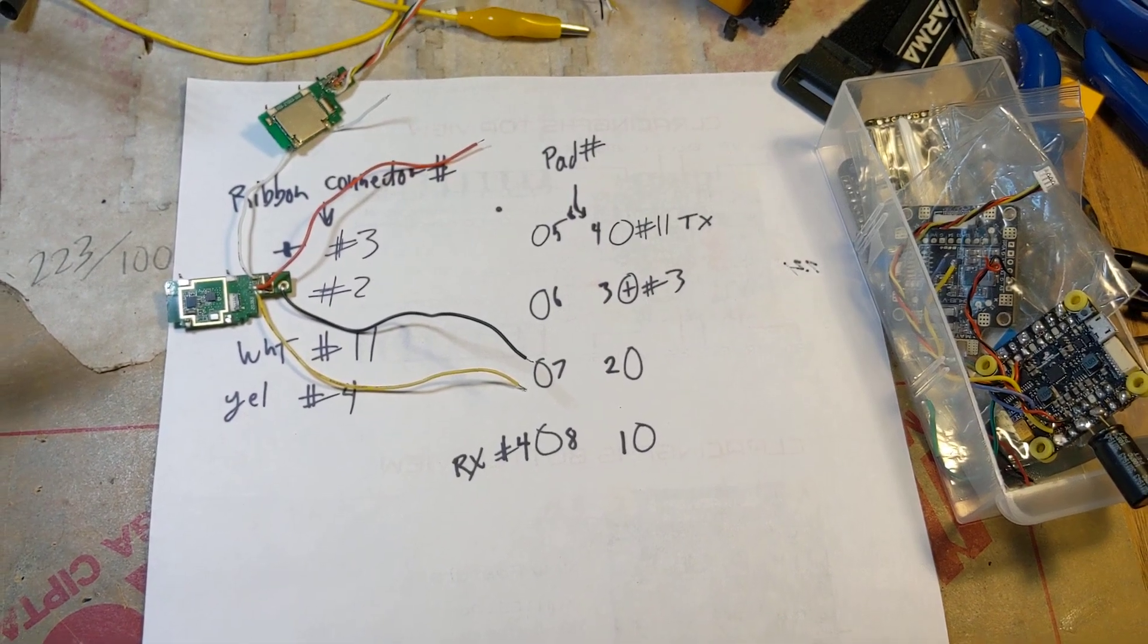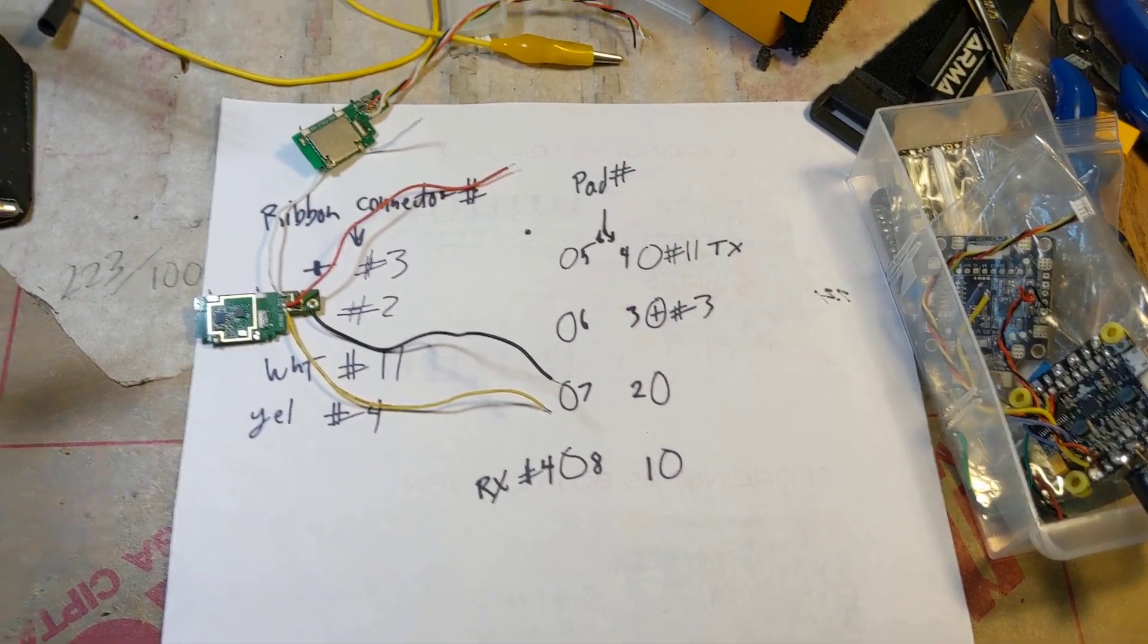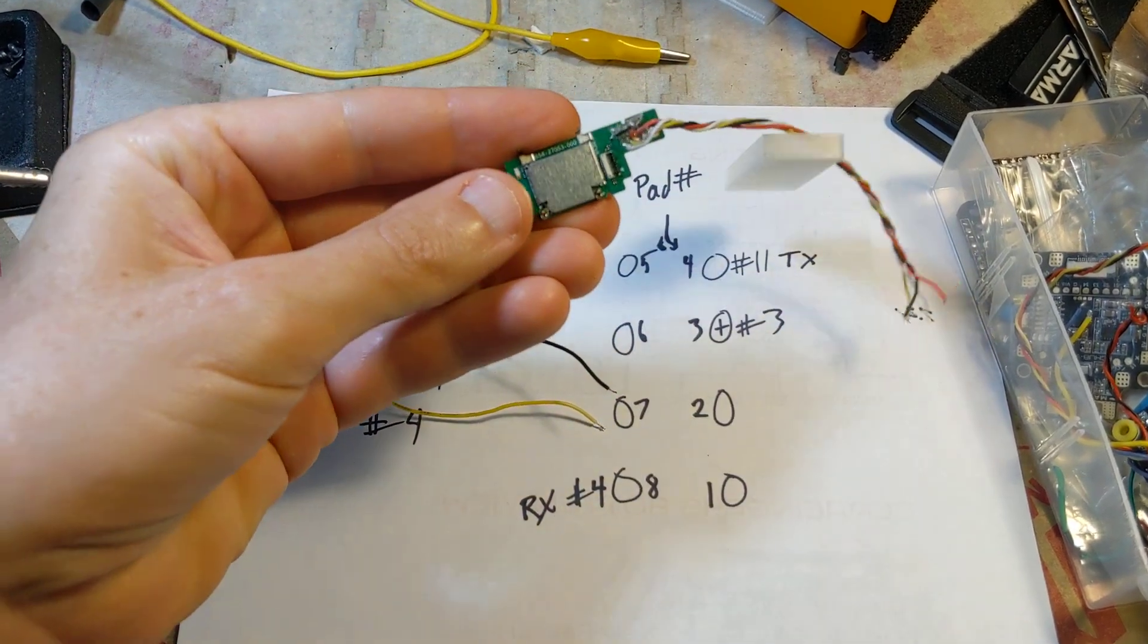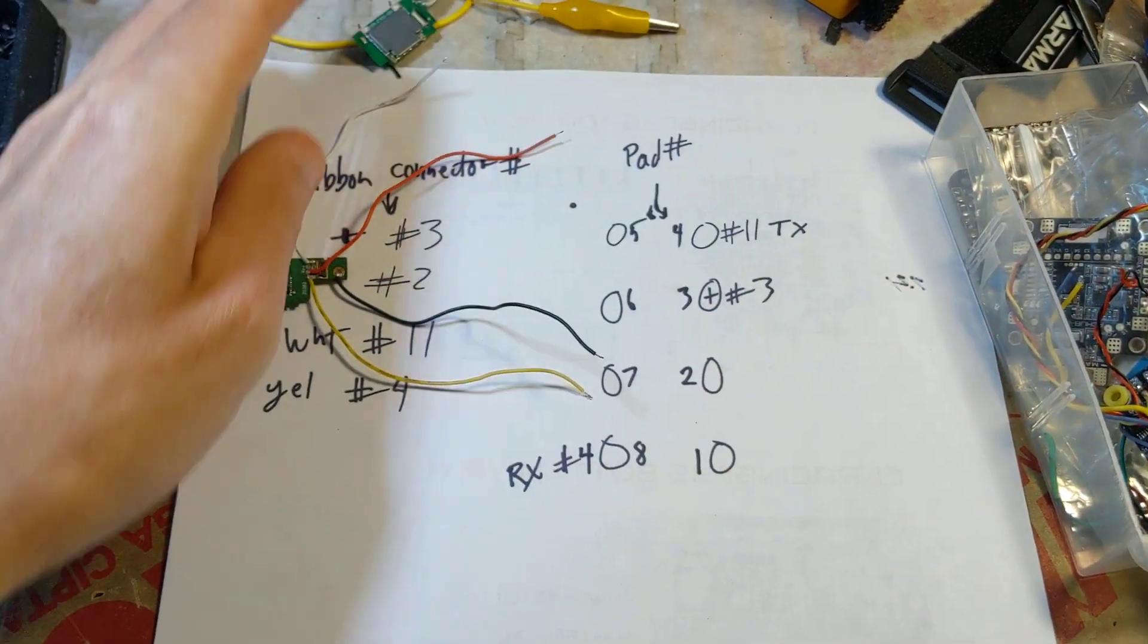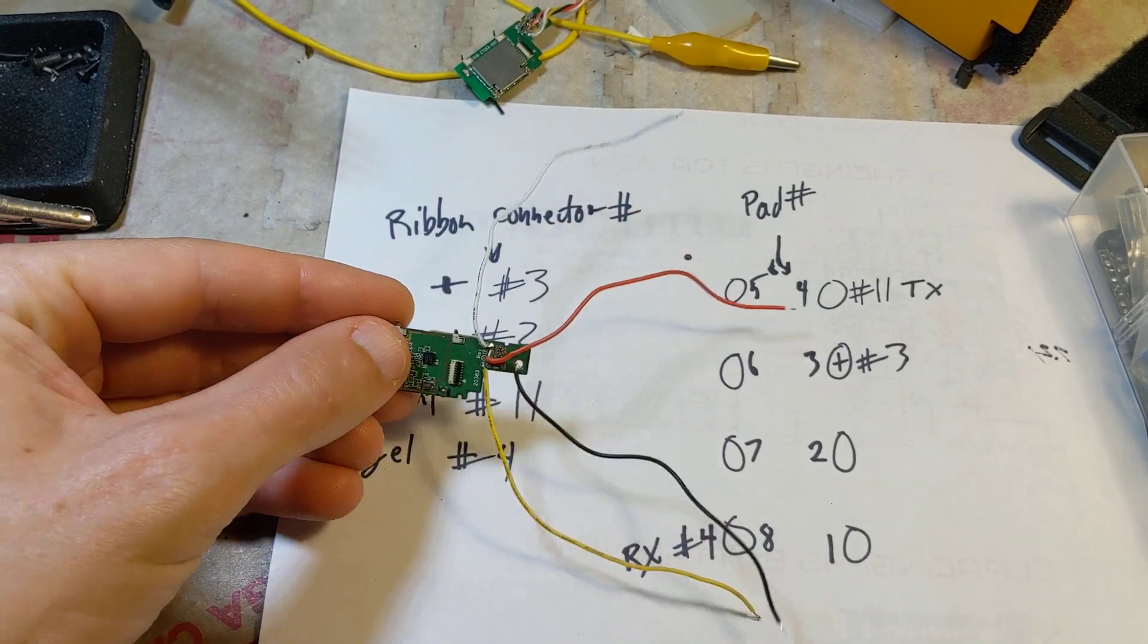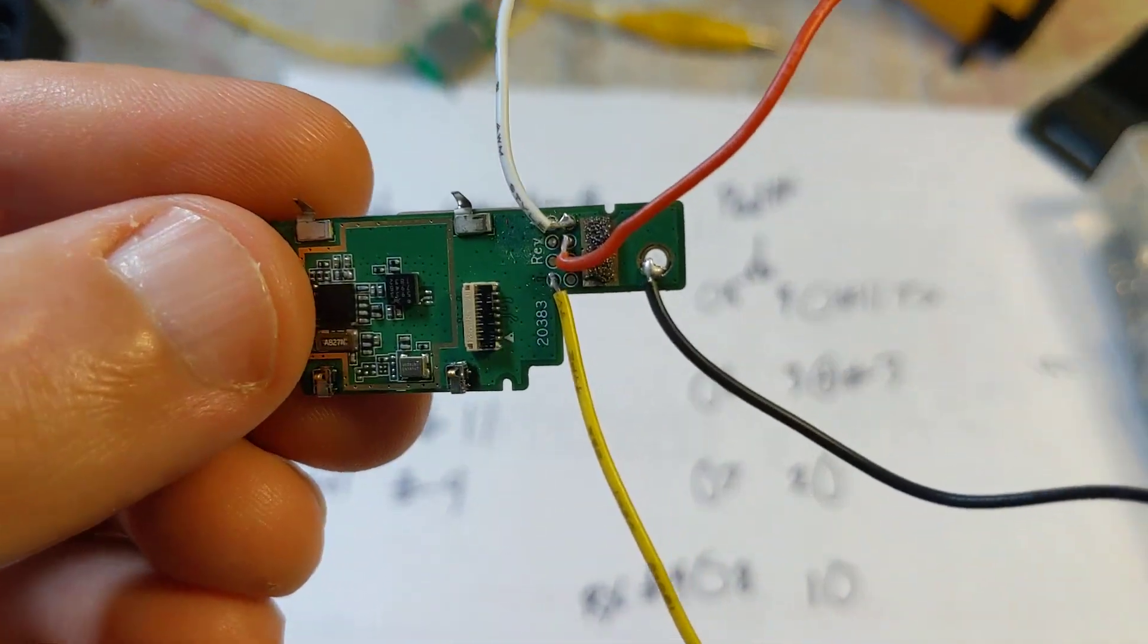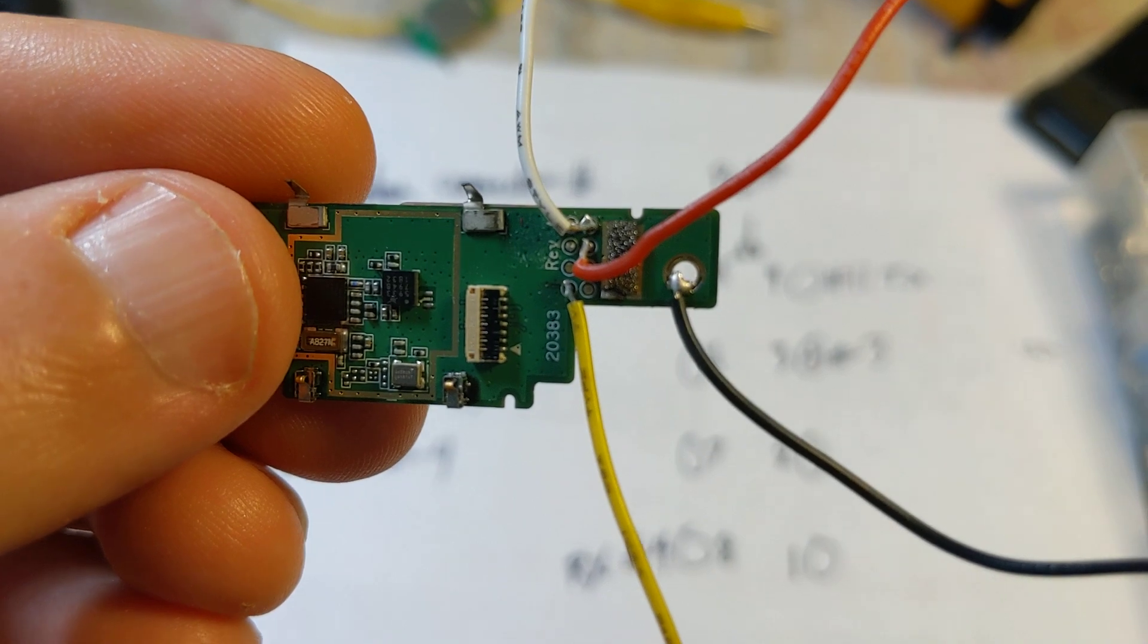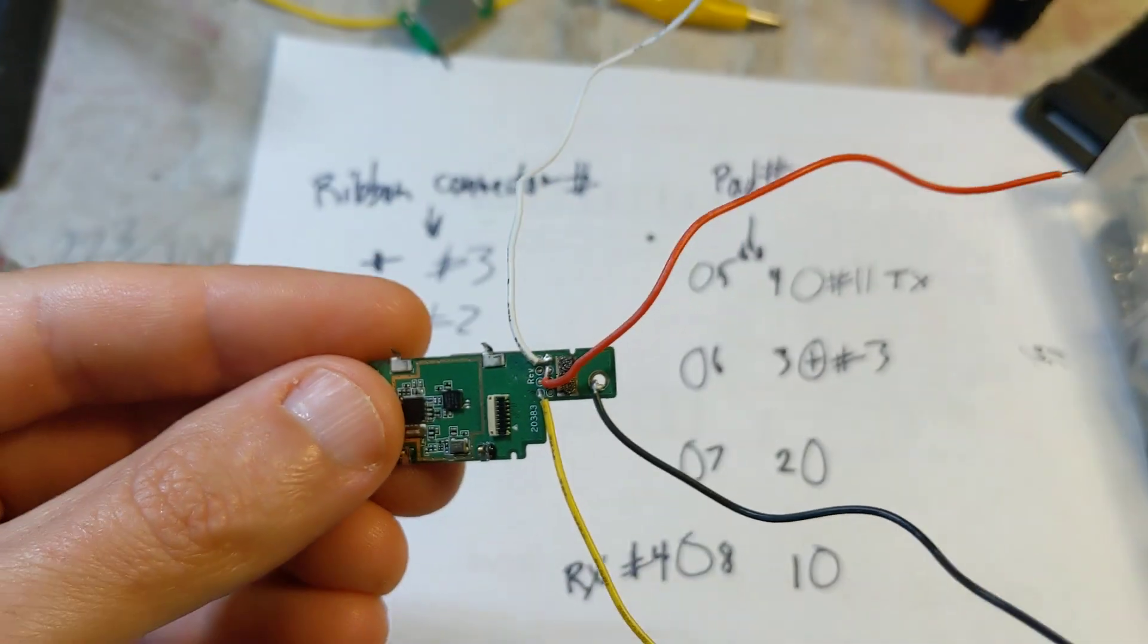Quick follow-up here. This is the Hero 8 GPS module, here is the Hero 7. So the ribbon pinout is the same.